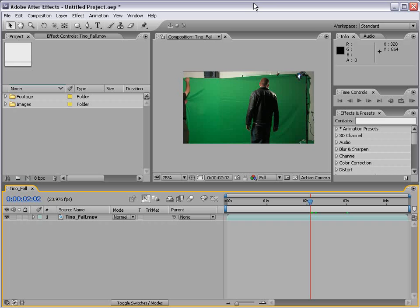Hi, welcome to the time remapping section of this After Effects basic training series. What we're going to do is take a look at speed changes inside of After Effects.